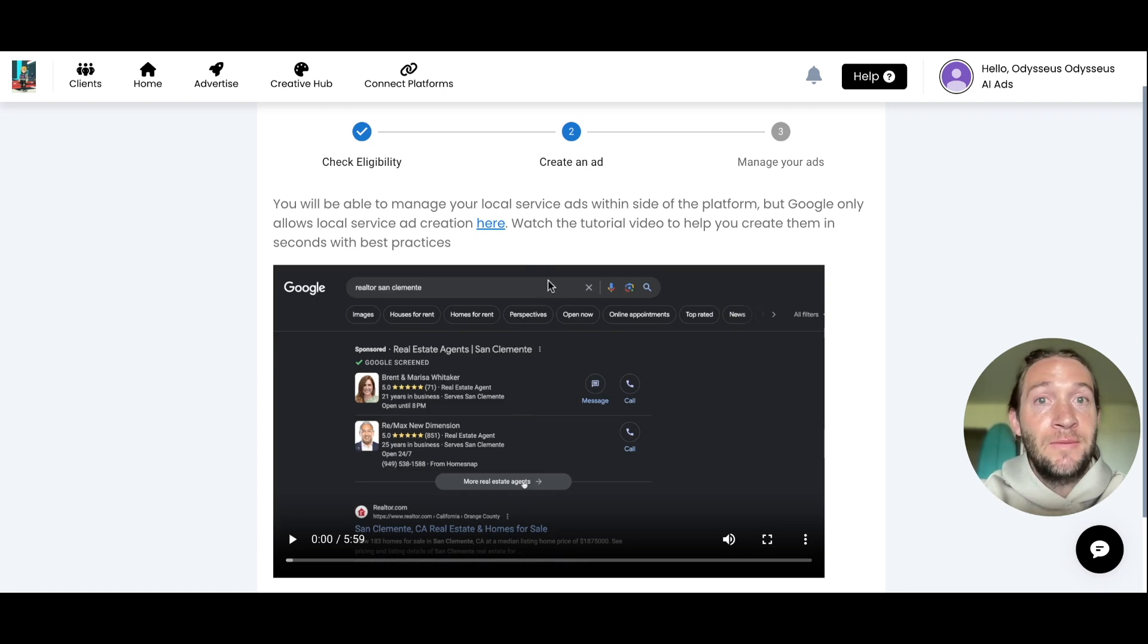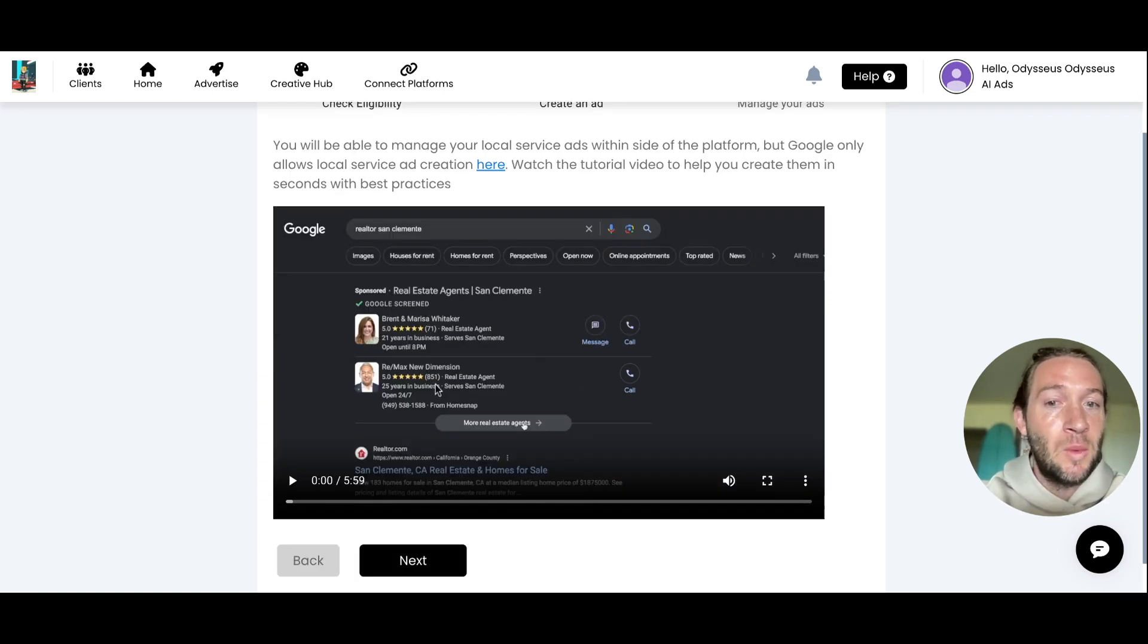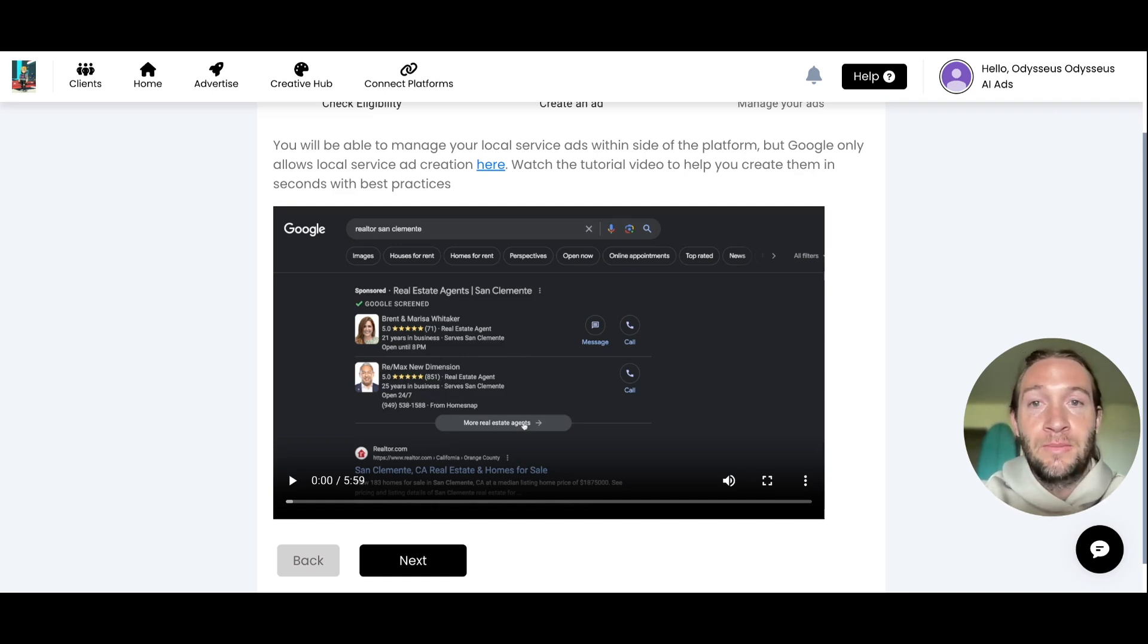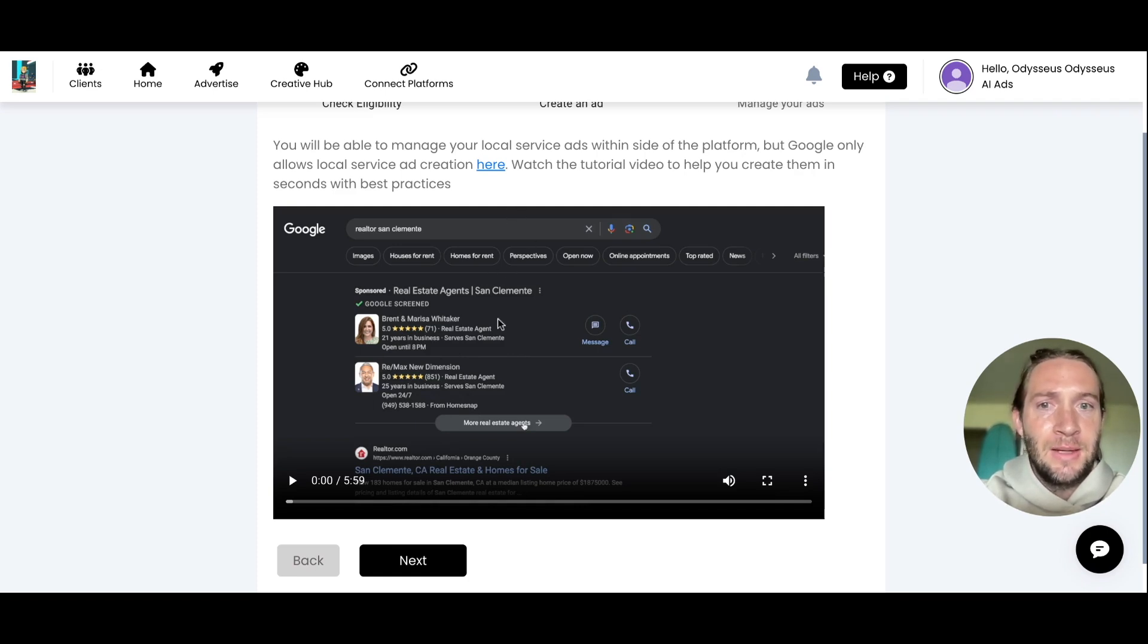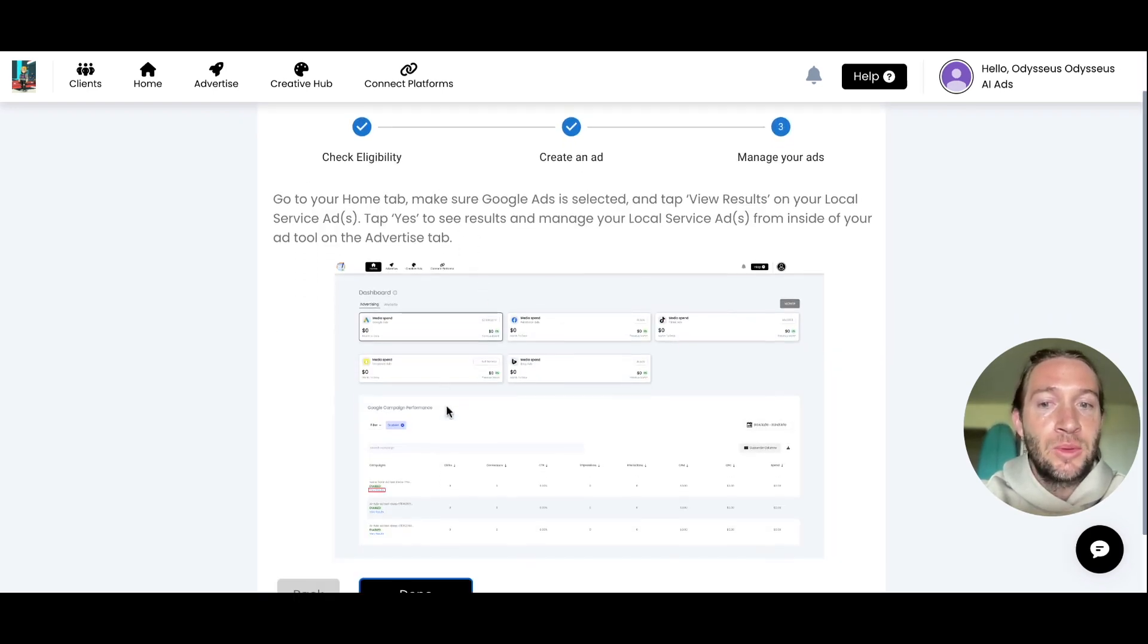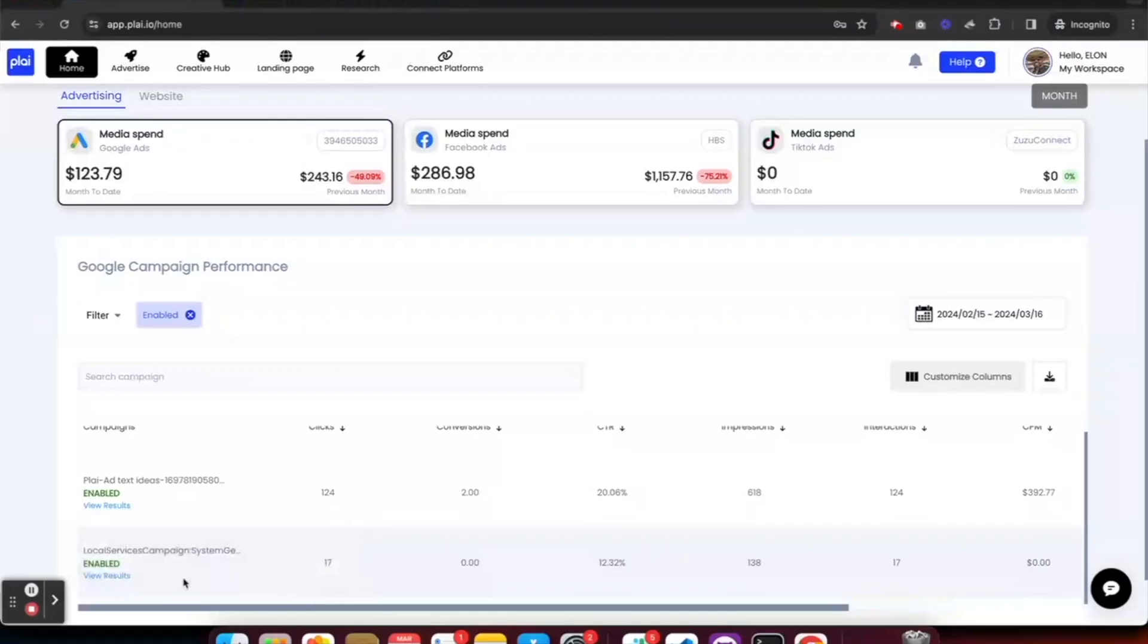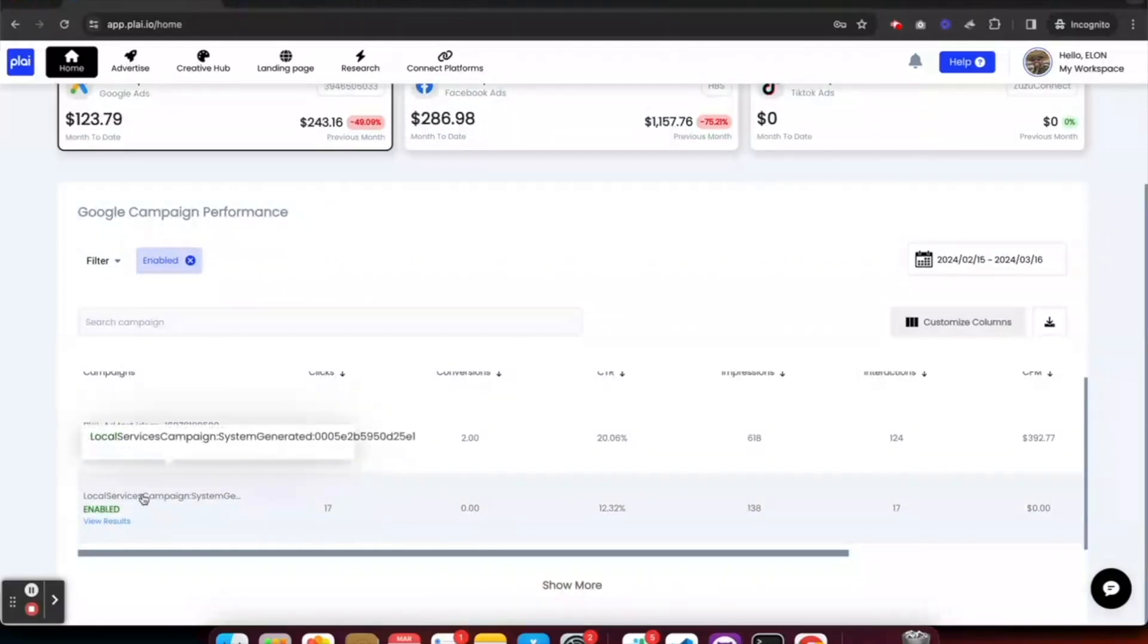The point of using these in Play is that you can manage them inside of Play. We have this white-labeled video that will walk you or your clients through how to set up local service ads with best practices. It only takes a few minutes to set these up. Once you set them up, you can manage them inside of Play. We'll show you exactly how to import these into your Play account. You'll see them on the home screen once you launch any of your past local service ads.